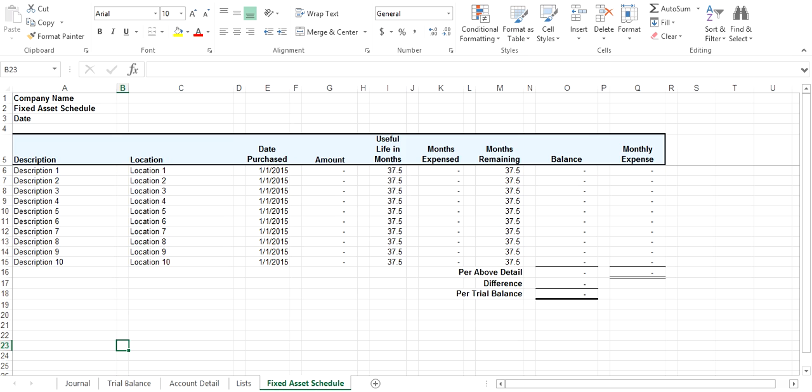Then you can see here how it adds to your Accounting Excel file. Now you have Journal, Trial Balance, Account Detail, Lists, and then the tab that you just added.